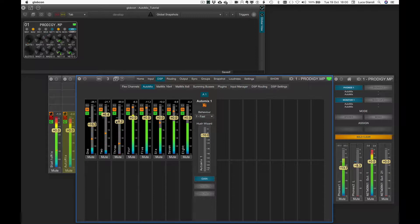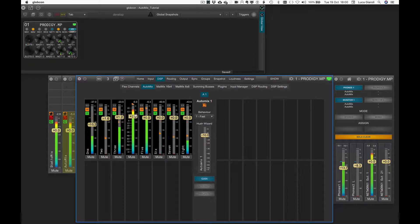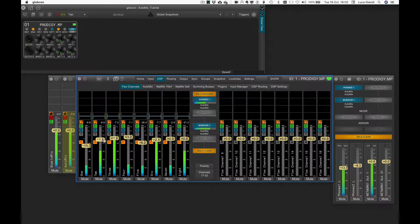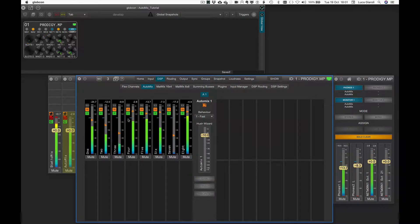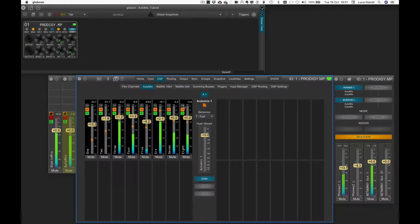Gain is not an Automix parameter, but the classic manual fader position remains available for each flex channel. When a flex channel is assigned to an Automix group, the gain represents a manual offset applied on top of the Automix decisions. That is very useful for tuning the required level of each flex channel without altering the Automix settings or input levels. Gain settings are available even when the Automix tab is displayed, and the gain faders can be hidden by clicking the gain central button or the black button on the channel, with a further click to show them again.